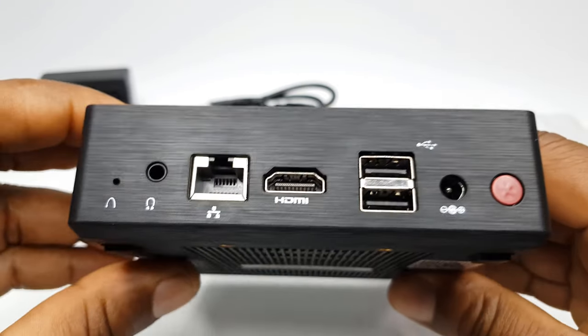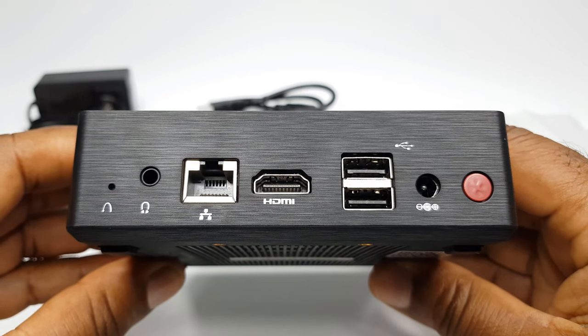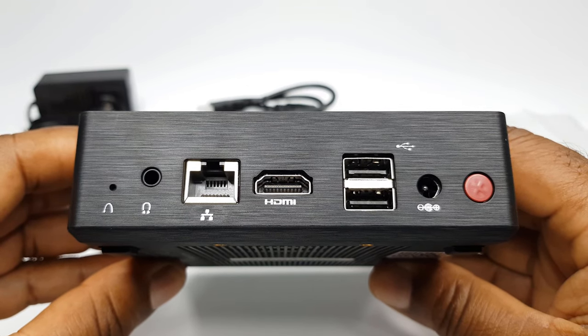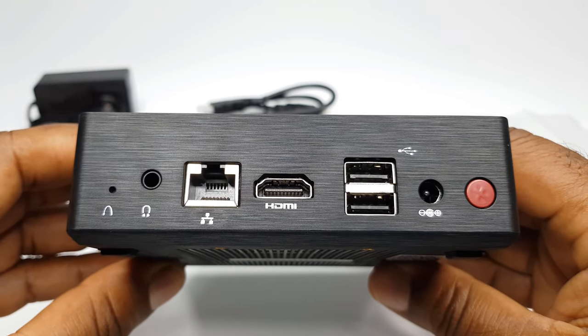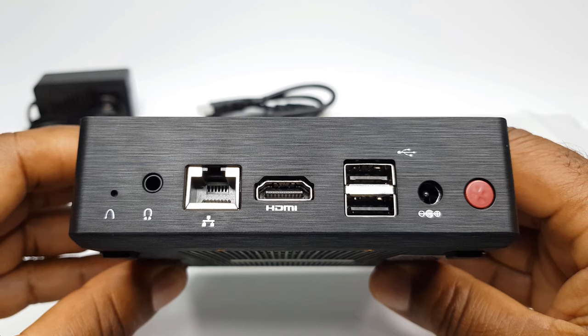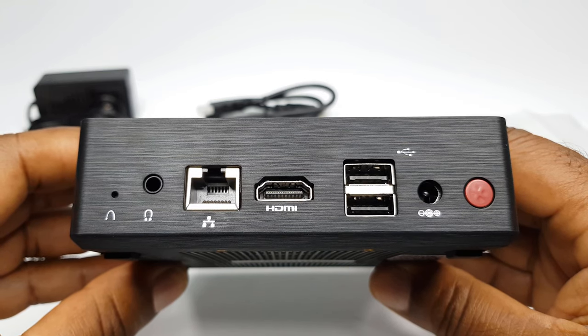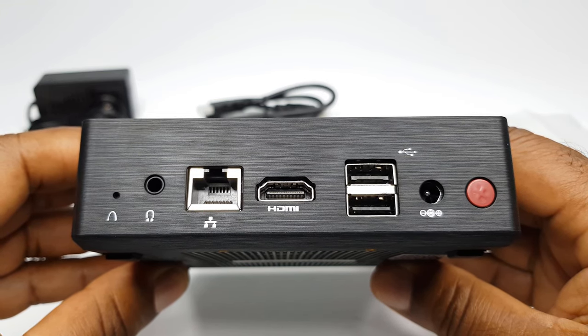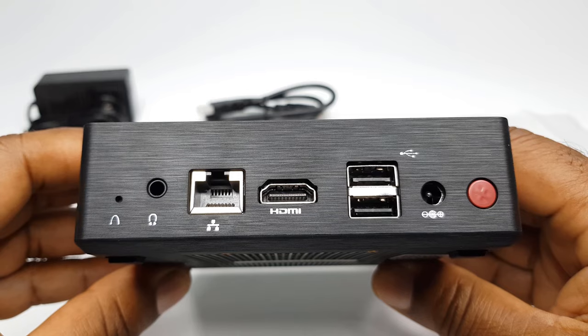To the back, you have 1 HDMI port, 2 USB 2.0 ports, 1 Ethernet LAN port, a headphone jack, a reset button, a power button, and the power adapter input jack.